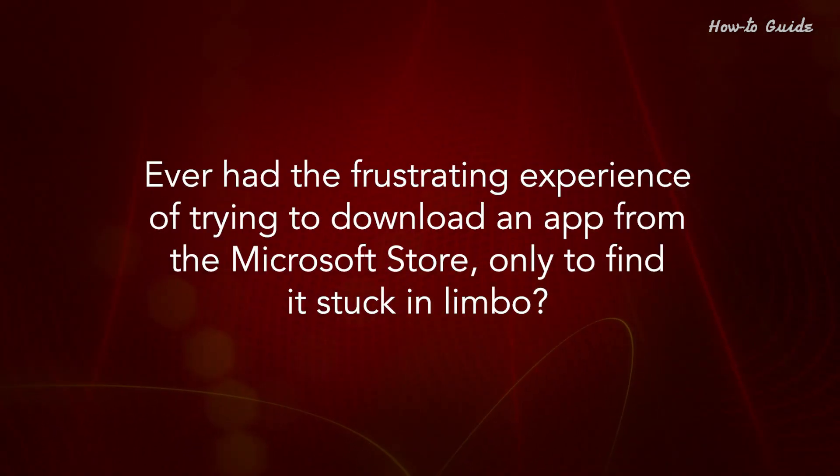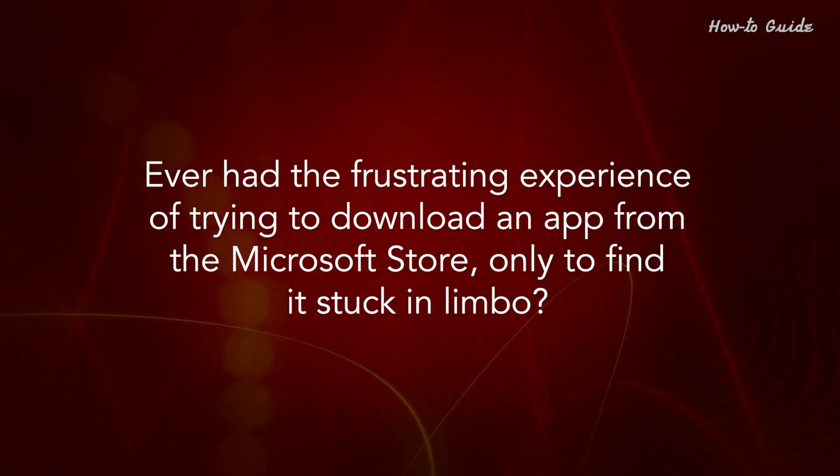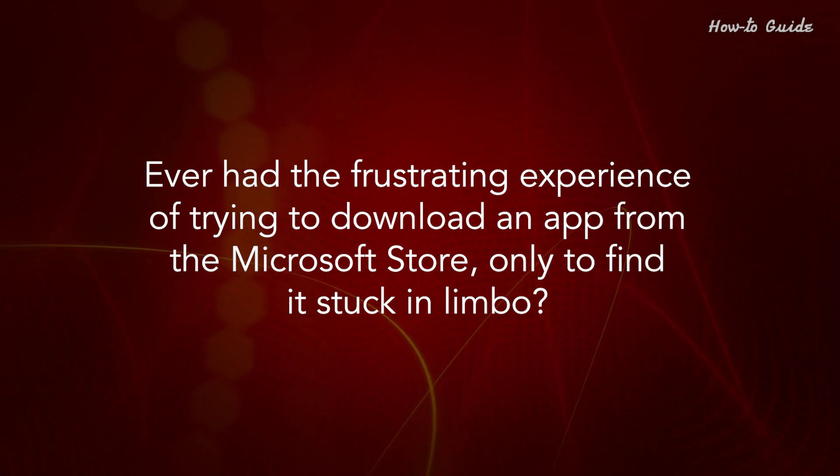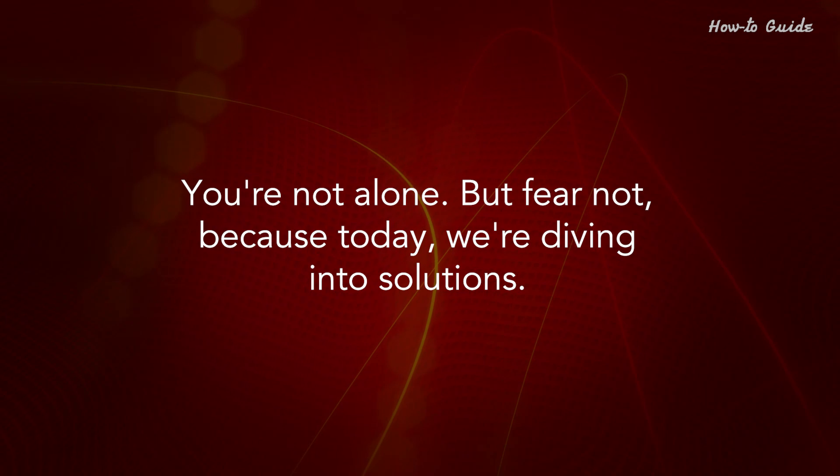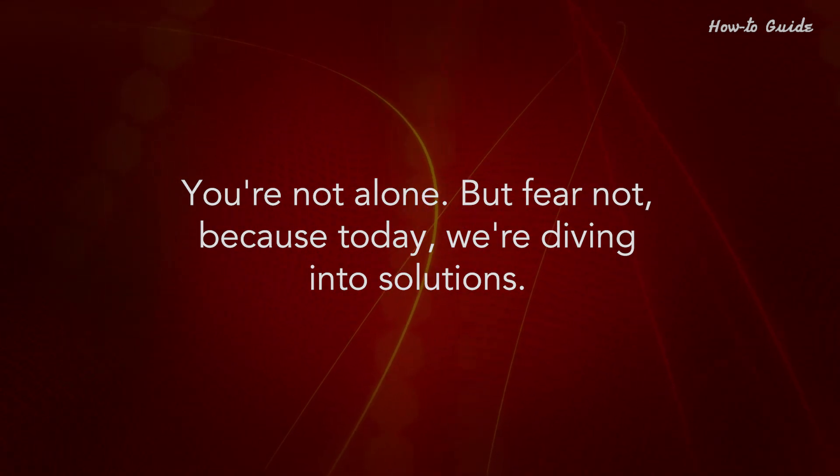Ever had the frustrating experience of trying to download an app from the Microsoft Store only to find it stuck in limbo? You're not alone, but fear not, because today we're diving into solutions.